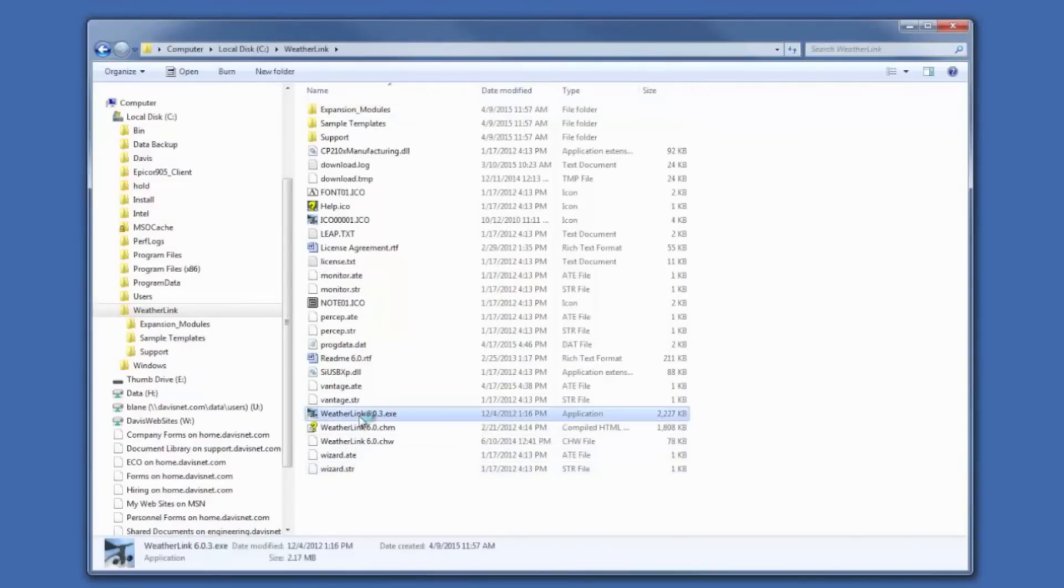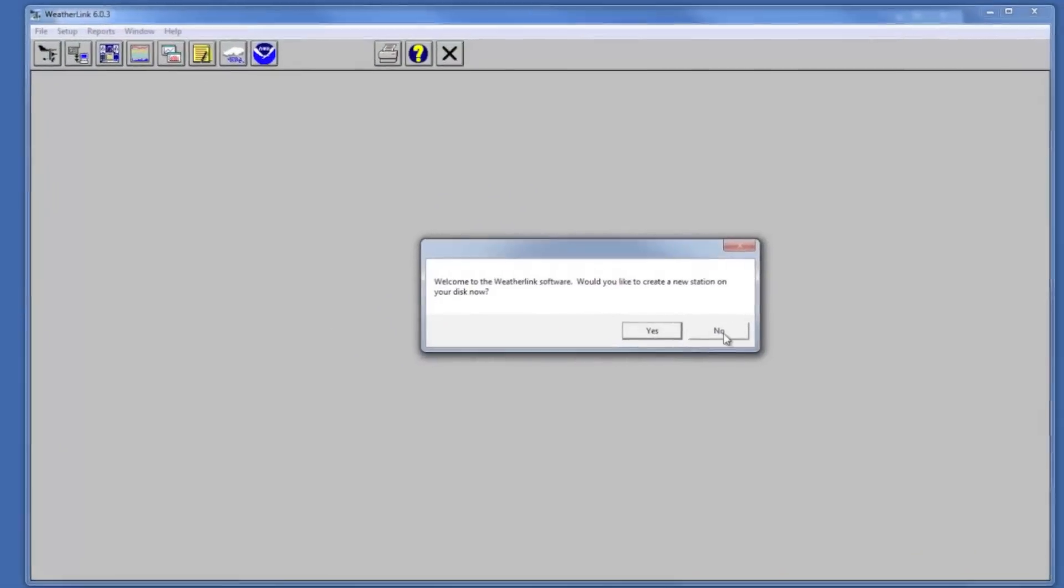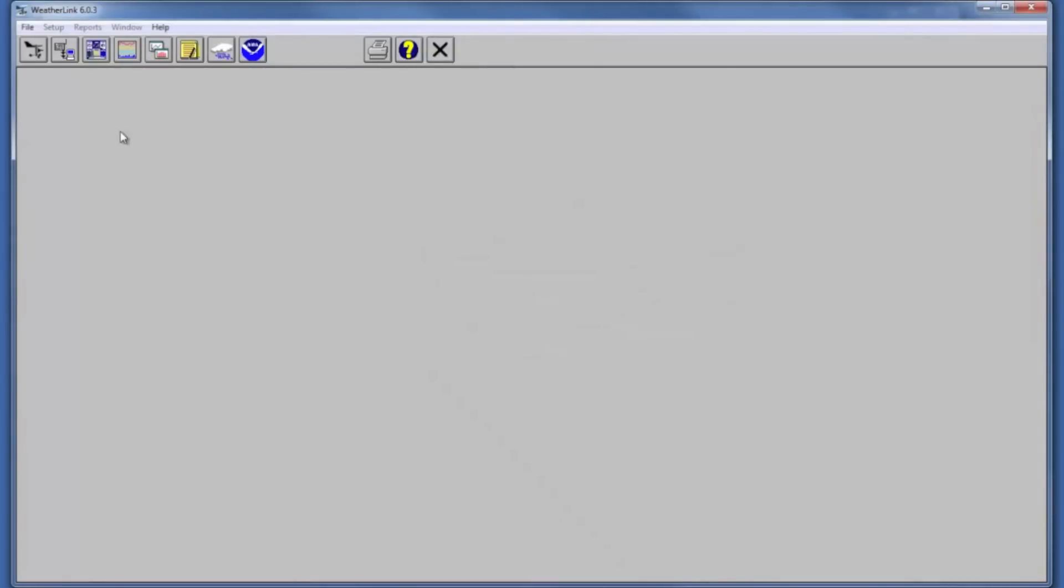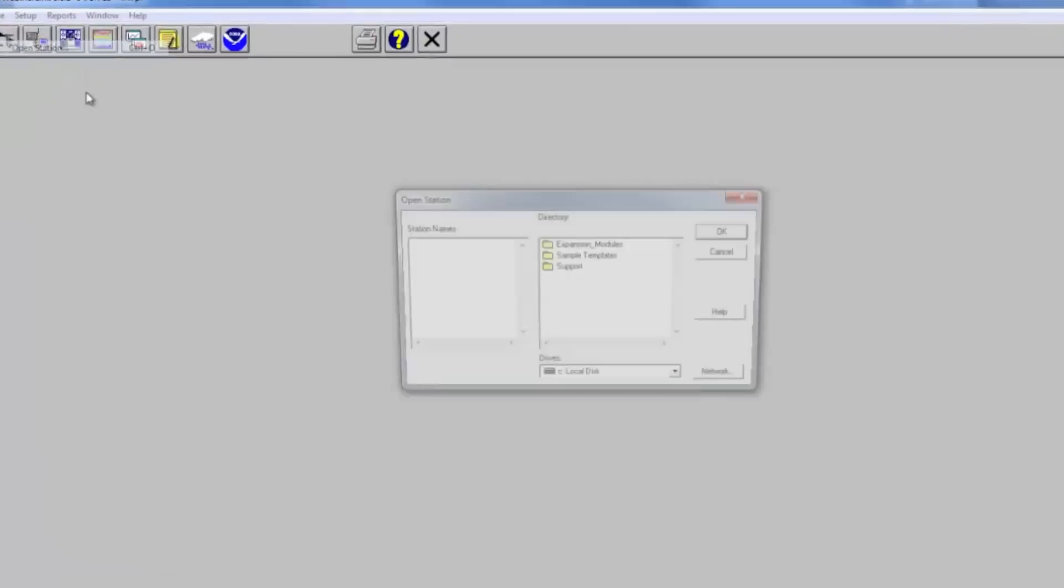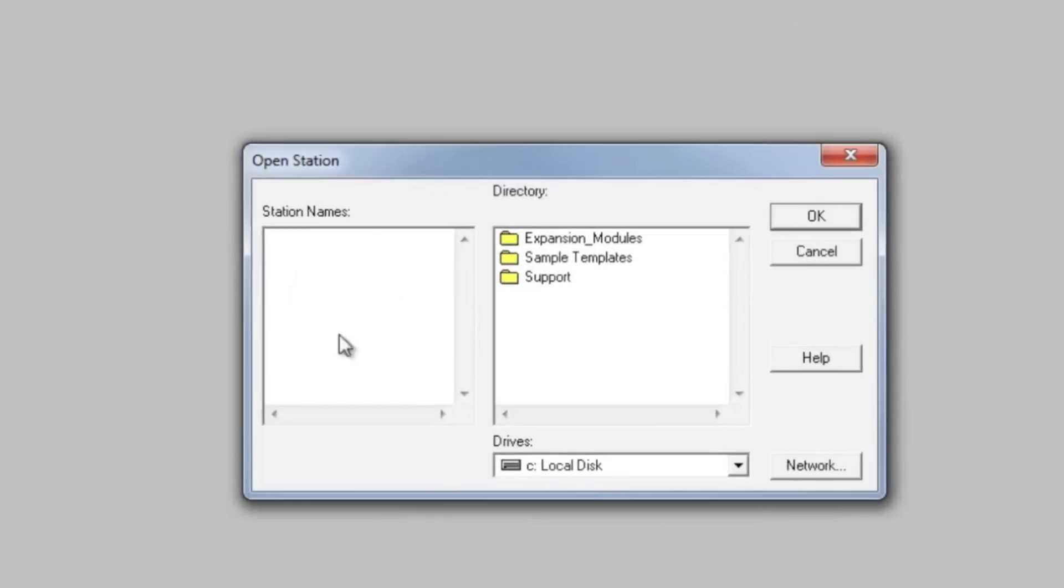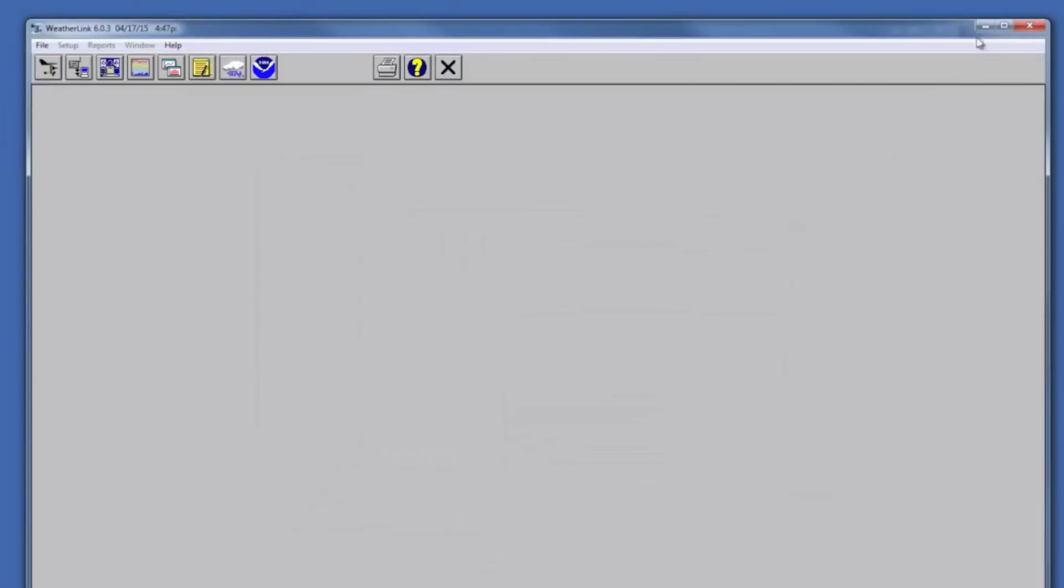So now when I run WeatherLink it doesn't think I have a station and wants to know if I want to create one. If I go to file open station, no stations are listed here.